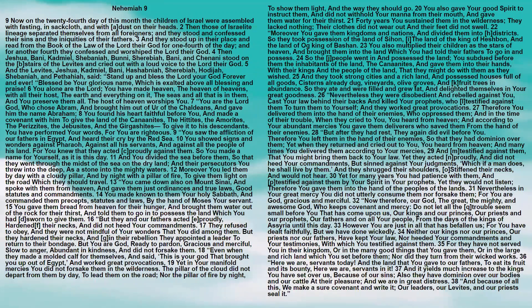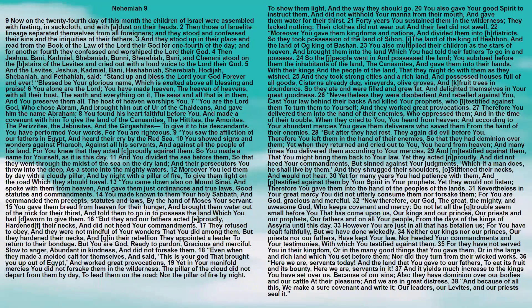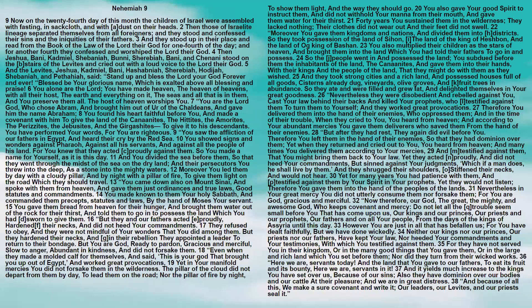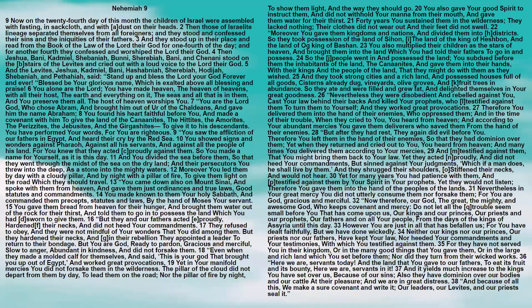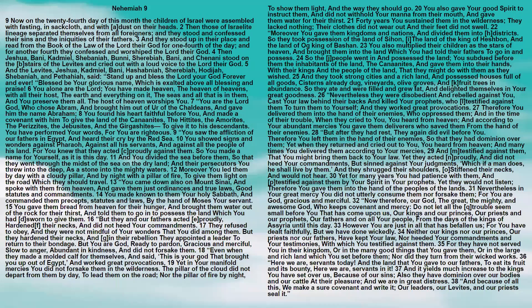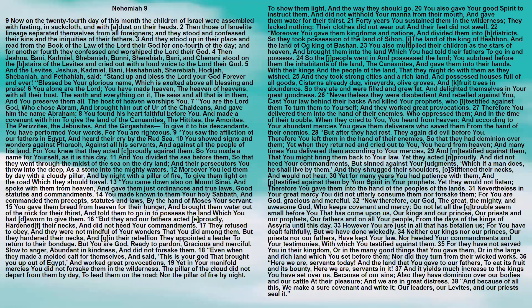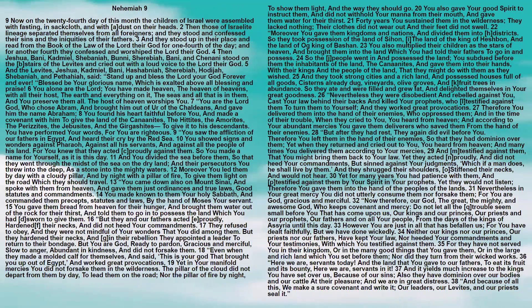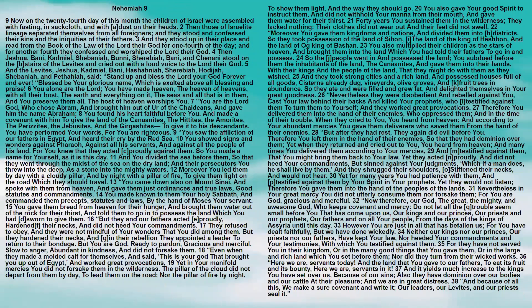Moreover, you led them by day with a cloudy pillar, and by night with a pillar of fire, to give them light on the road which they should travel. You came down also on Mount Sinai and spoke with them from heaven, and gave them just ordinances and true laws, good statutes and commandments. You made known to them your holy Sabbath and commanded them precepts, statutes, and laws by the hand of Moses your servant. You gave them bread from heaven for their hunger and brought them water out of the rock for their thirst, and told them to go in to possess the land which you had sworn to give them.